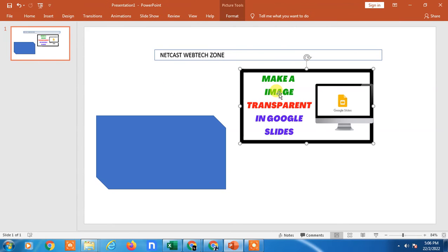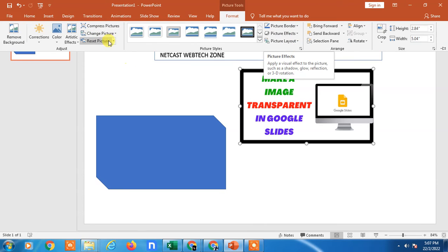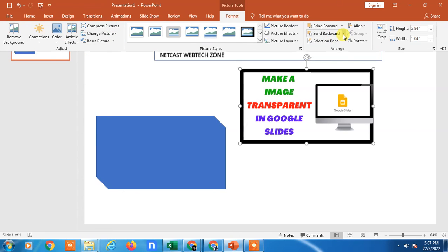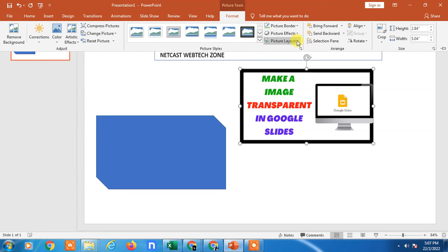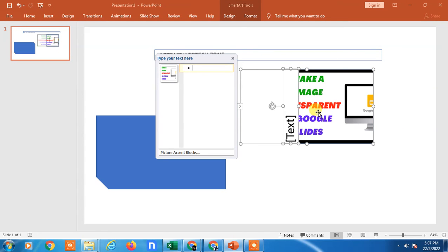When you select an image, go to Format and the image-related tools will appear. You can change the picture, change the picture size, compress the picture, or move it forward or backward. These are the advanced settings. You can also change the picture borders, color, and picture layout — if you change the layout, it will update accordingly and you can insert your picture into the layout.